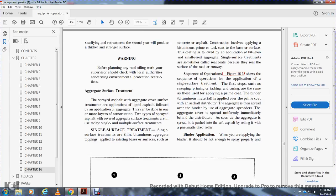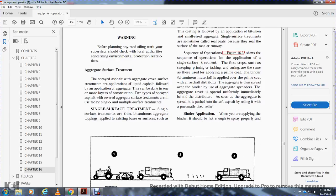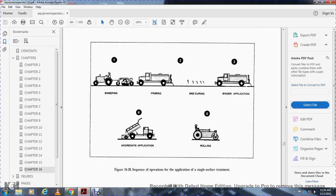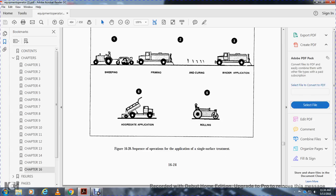Binder application. When applying the binder, it must be hot enough to spray properly. Figure 16-28 shows the sequence of application of the single surface treatment: one, sweeping; two, priming and curing; three, binder application; four, aggregate application; five, rolling.